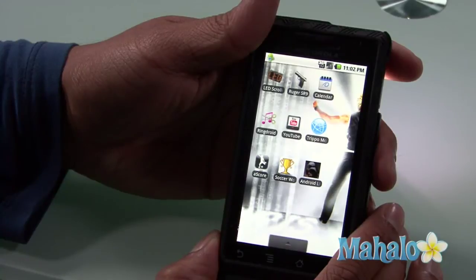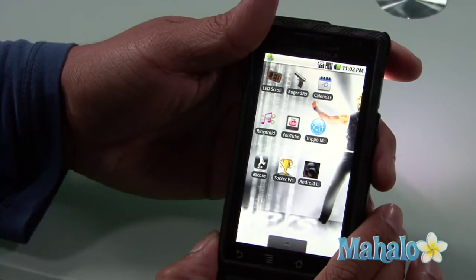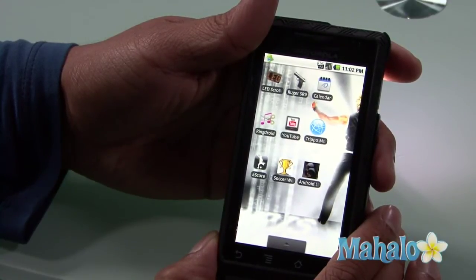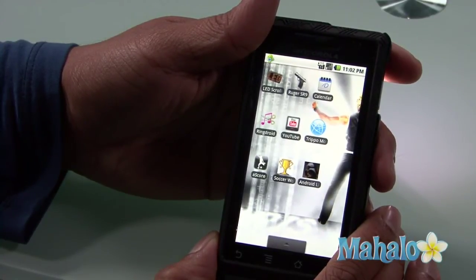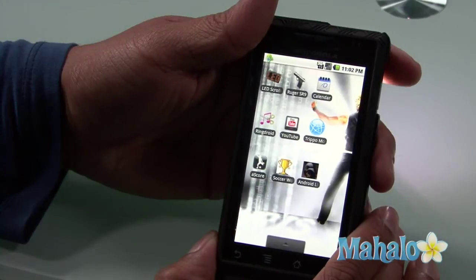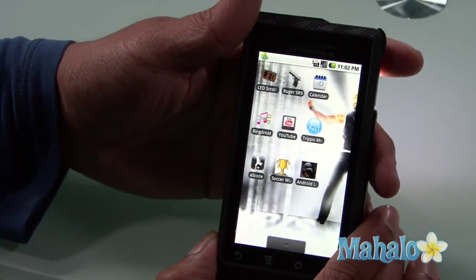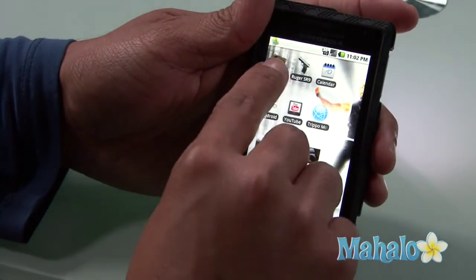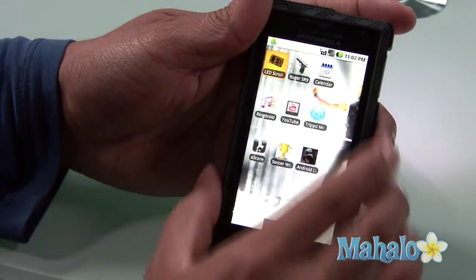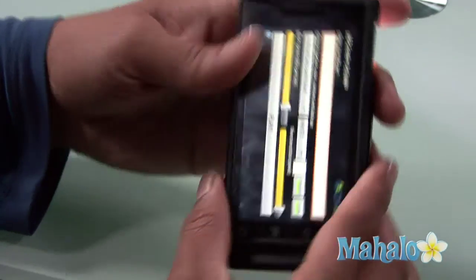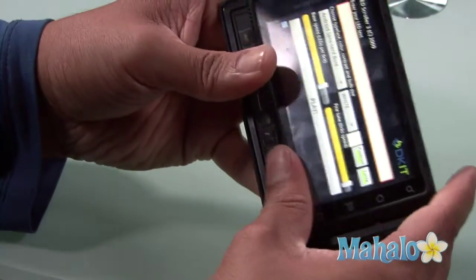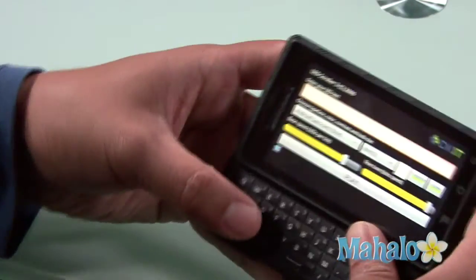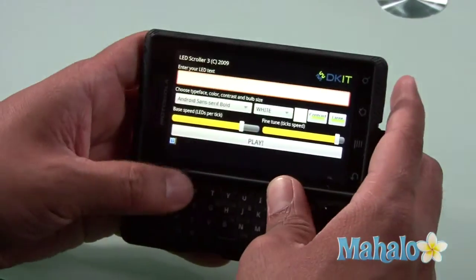So you have to go to your Droid market and find LED scroller or something similar. And then once you download it, enter it. I already have it, so here we go — LED scroller. And it takes me to this menu right here.